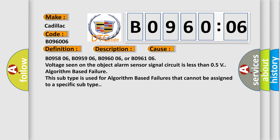B095806, B095906, B096006, or B096106. Voltage seen on the object alarm sensor signal circuit is less than 0.5V. Algorithm based failure. This subtype is used for algorithm based failures that cannot be assigned to a specific subtype.